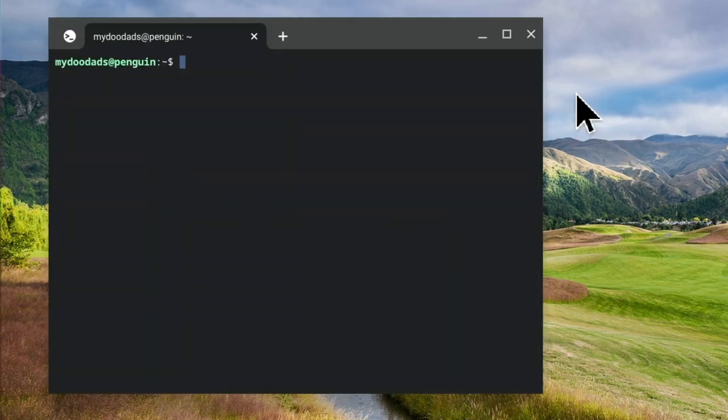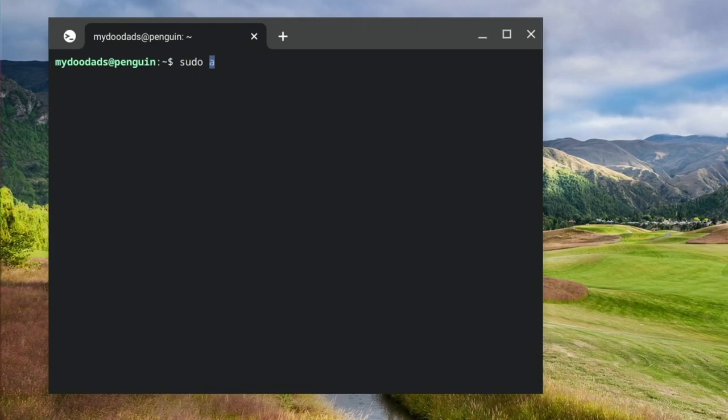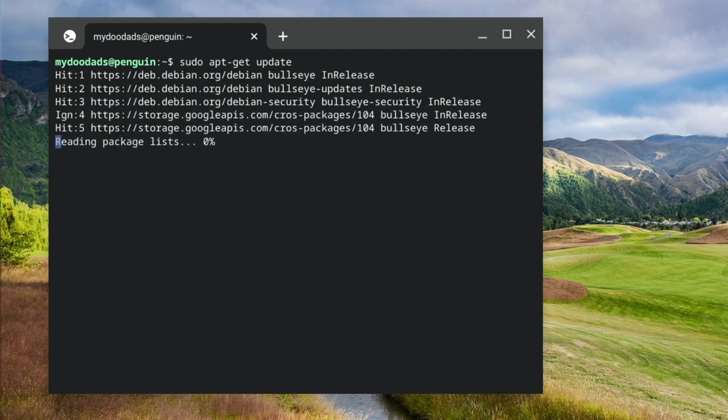We now need to check that the instance of Linux that we are using is up to date. So at the command prompt, if we type sudo apt-get update, when we press enter on our keyboard, Linux will check itself for updates.